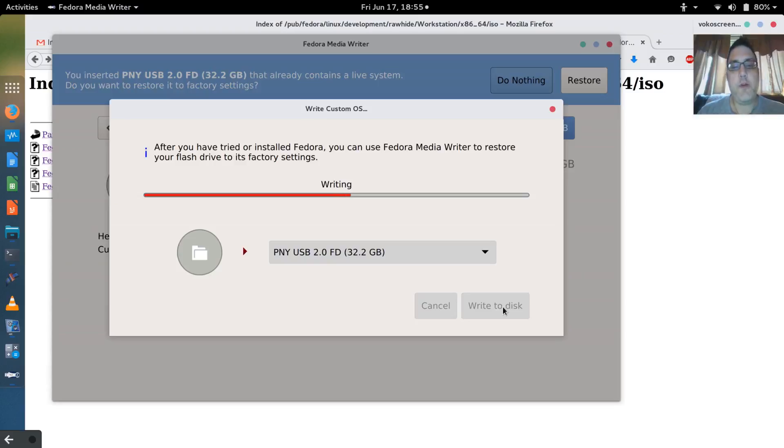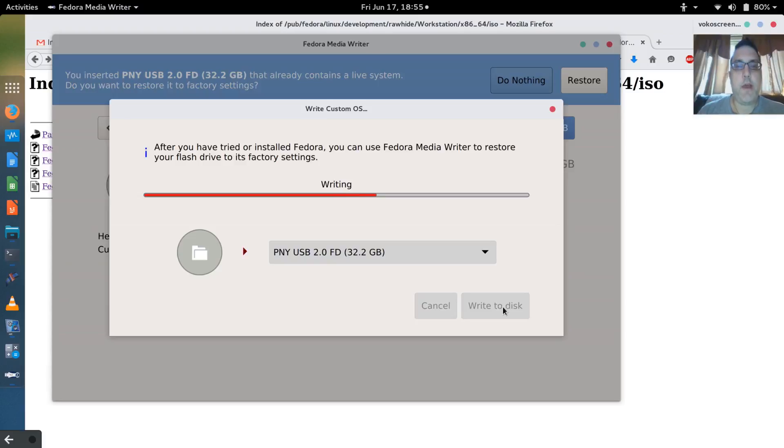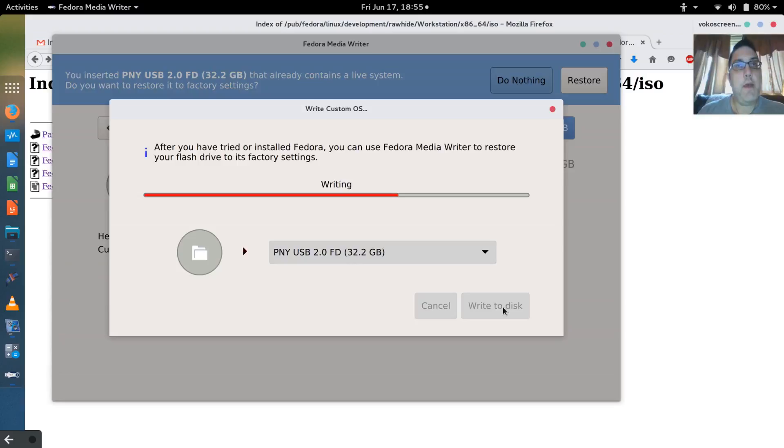Once the write's done, I'll pop this in my other computer and we're going to boot it up and find out if we can see that partition. Keeping my fingers crossed hoping that it's going to work. If it does, I think I would consider going ahead and upgrading to the Fedora beta right now.